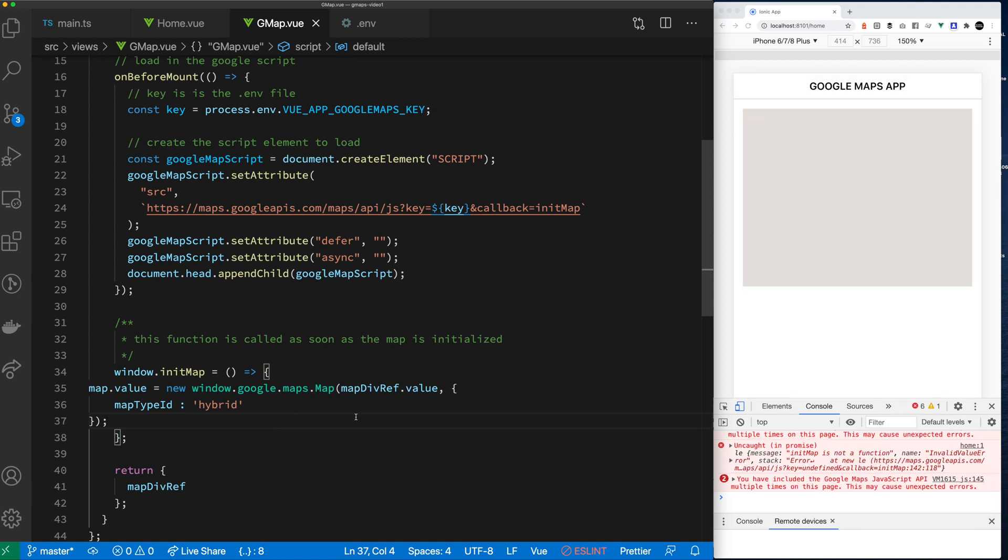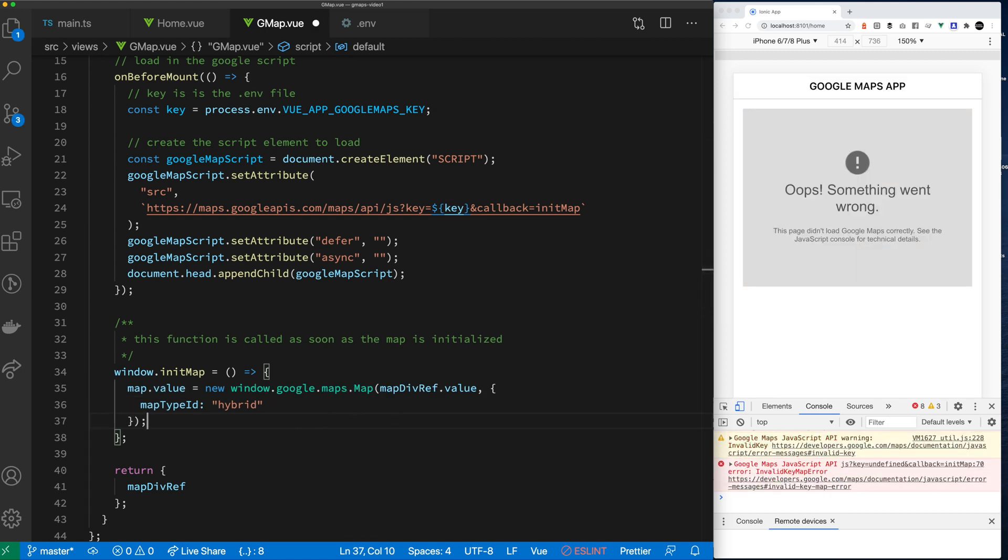The Google object is sitting on the window object. So that's why I have to do the new window.google to get access to it. I went down the path of trying to include TypeScript in this, and it started to get hairy. So I decided to just keep it simple for now.